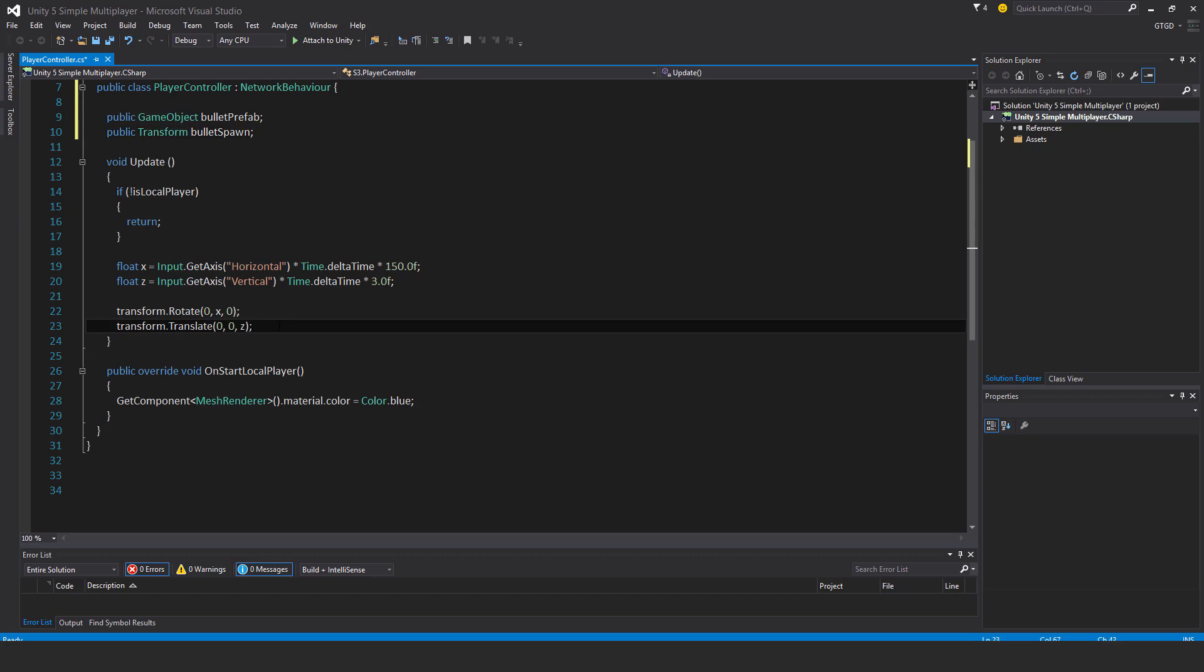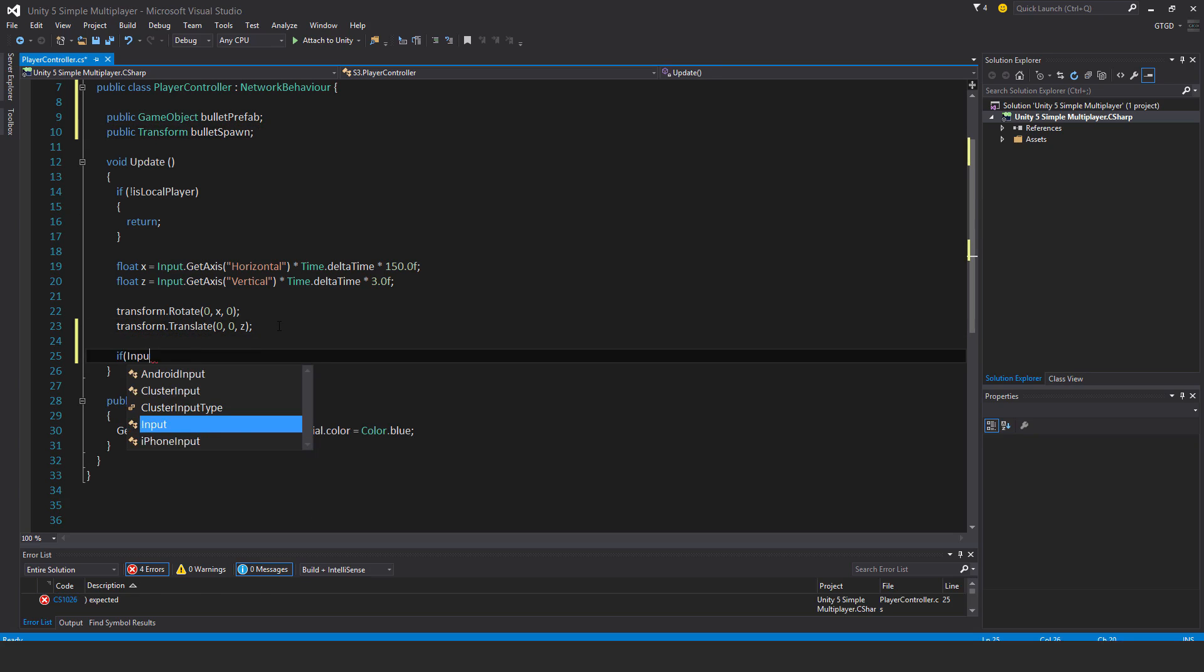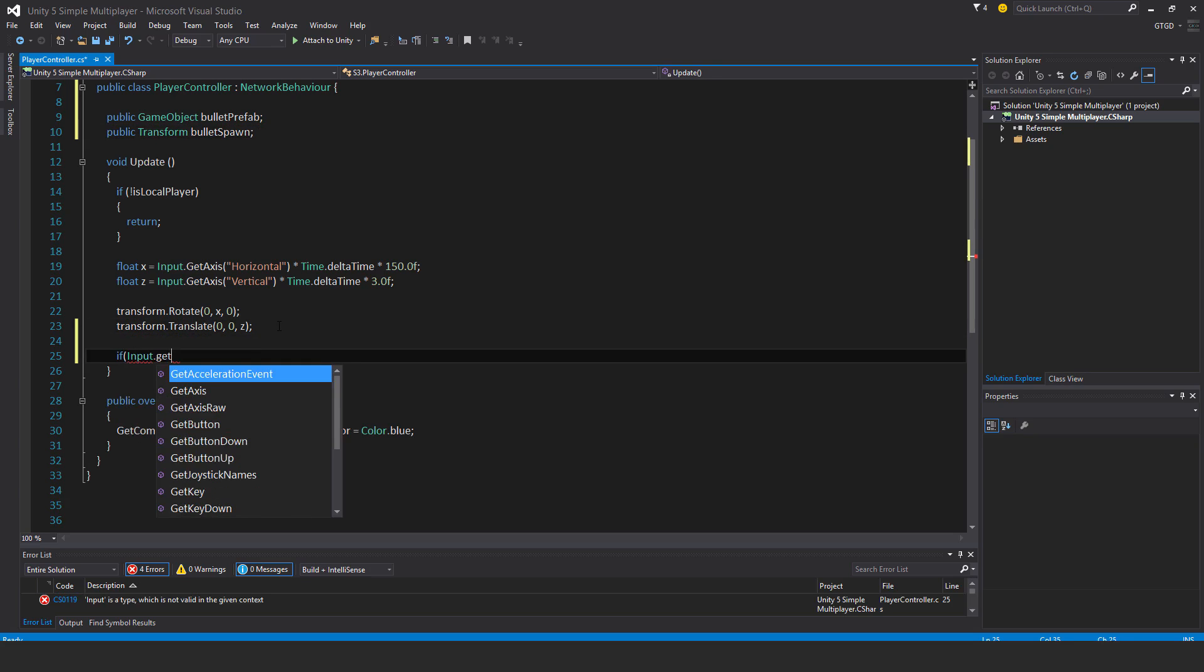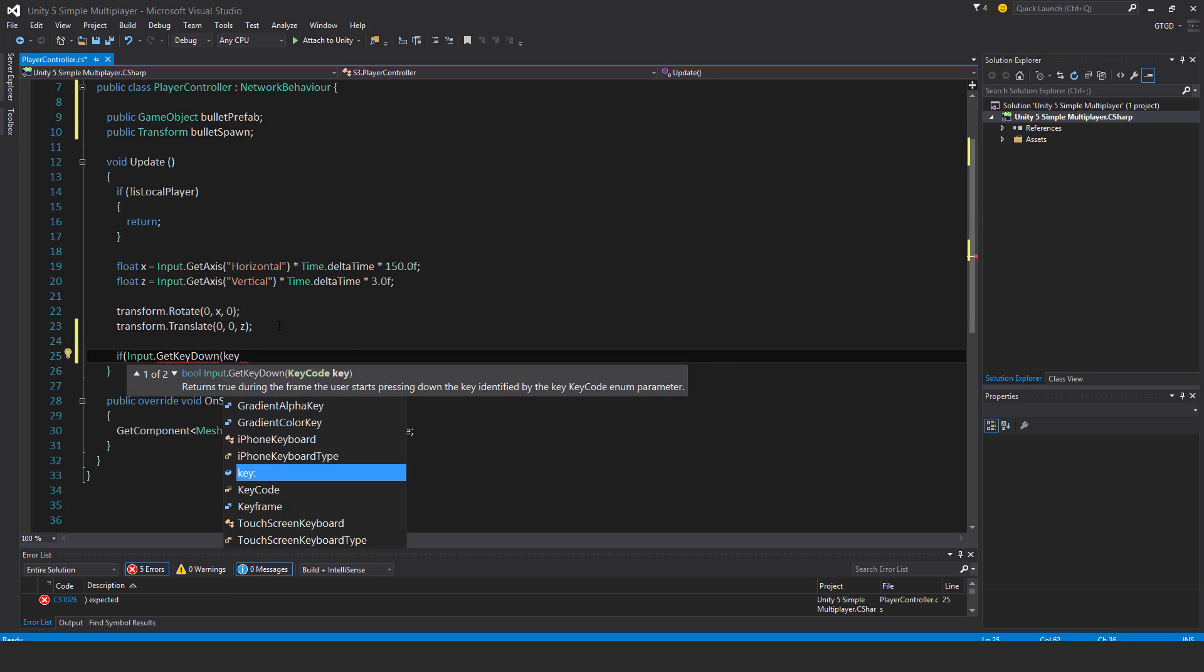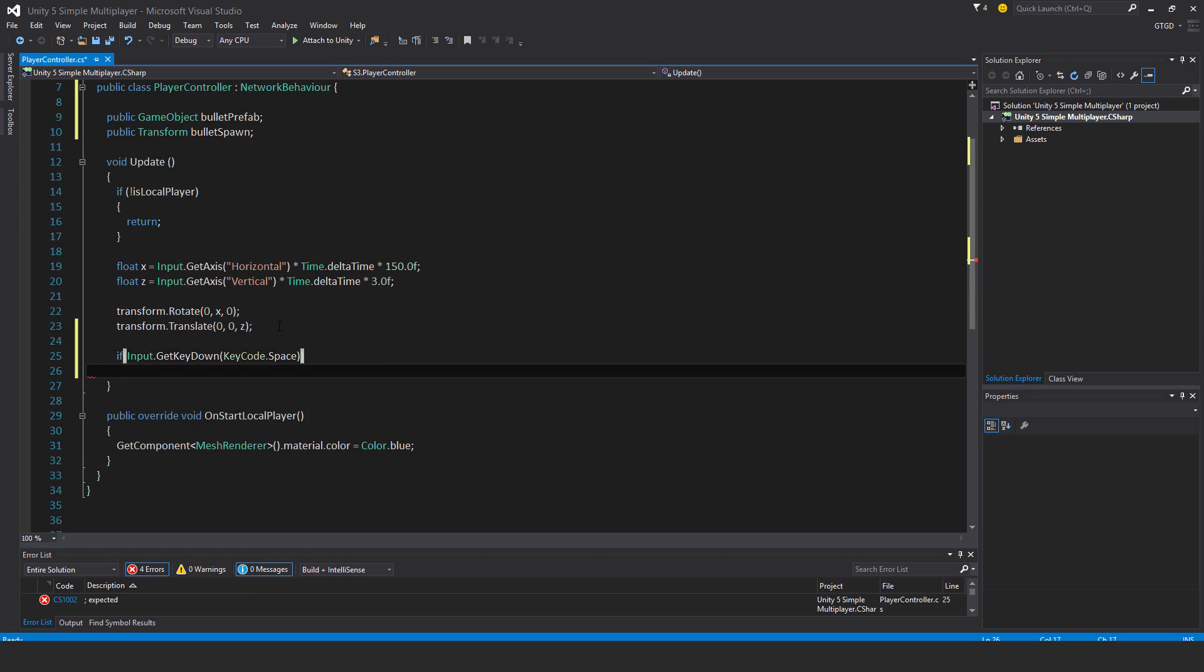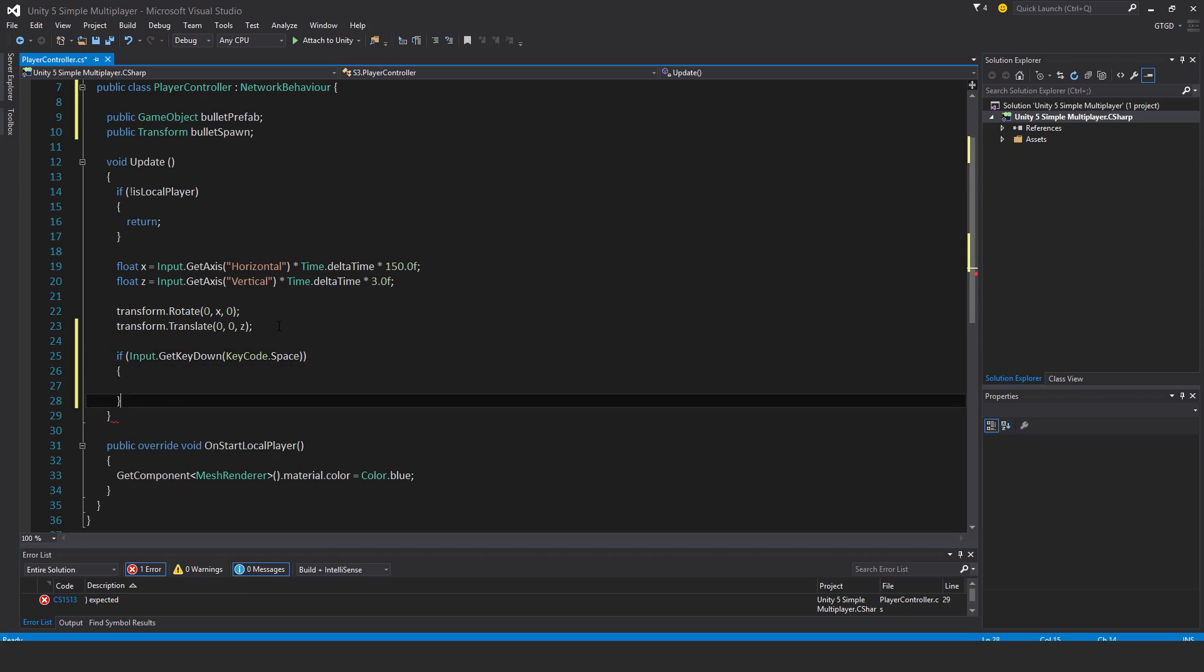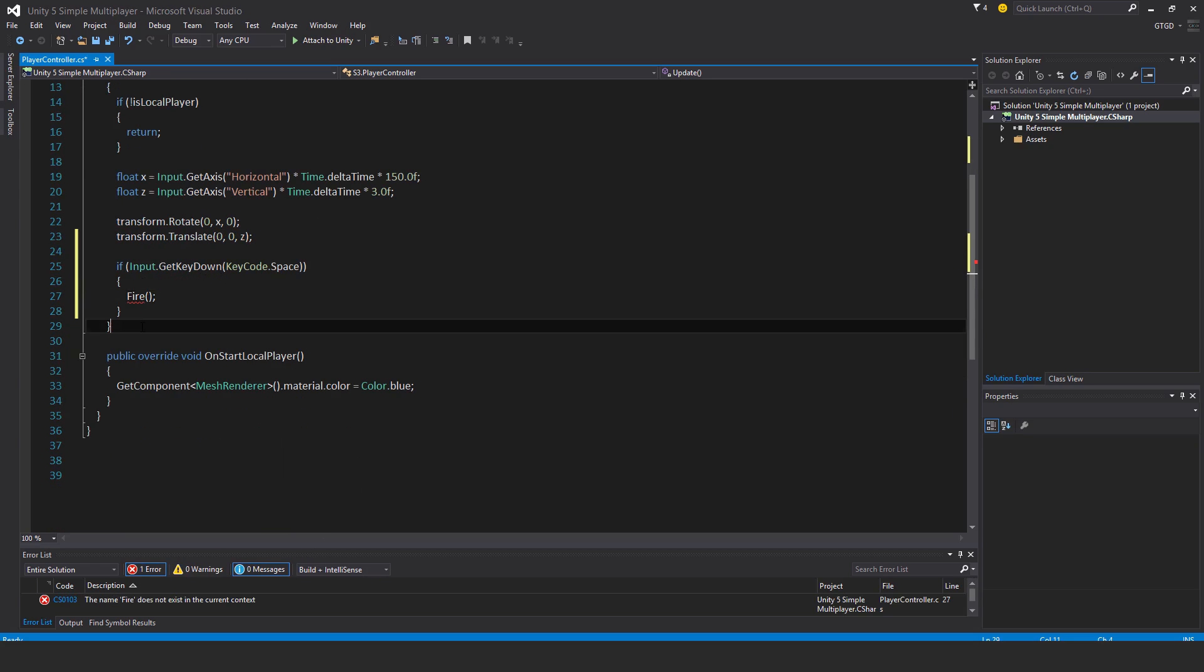Inside of the update method, I'll add a new if statement, so if input.getKeyDown, that is keycode.space, so if the player presses spacebar, then I will run a method called fire, so I have to make that.